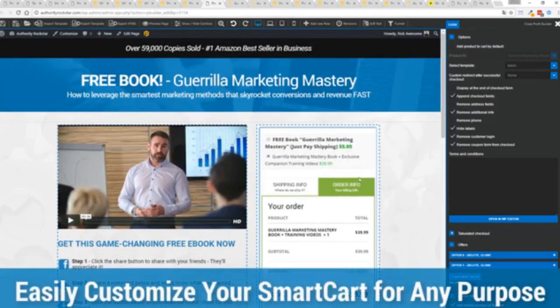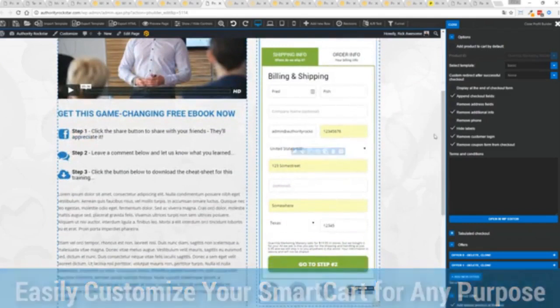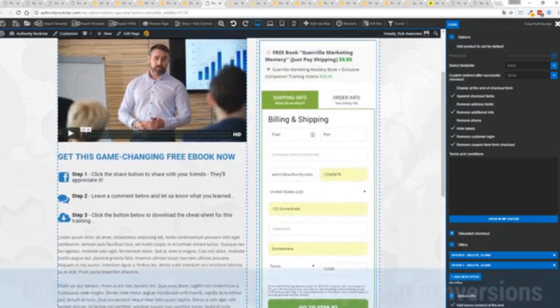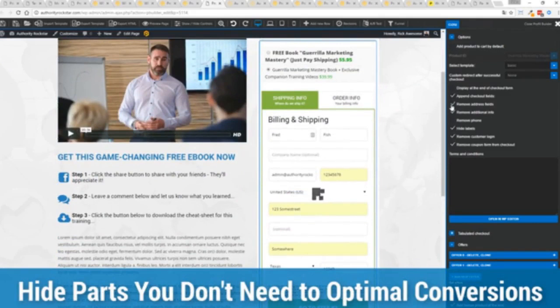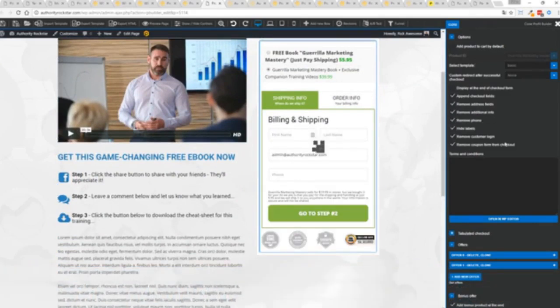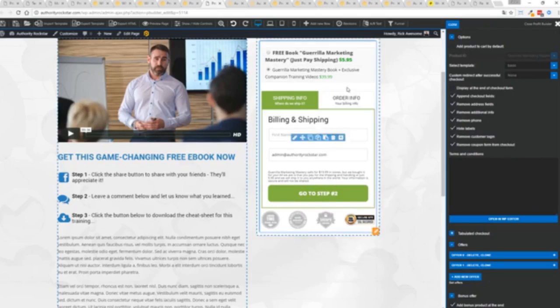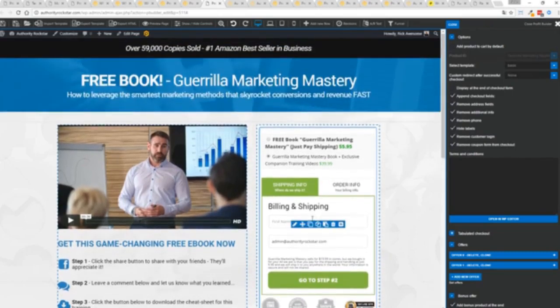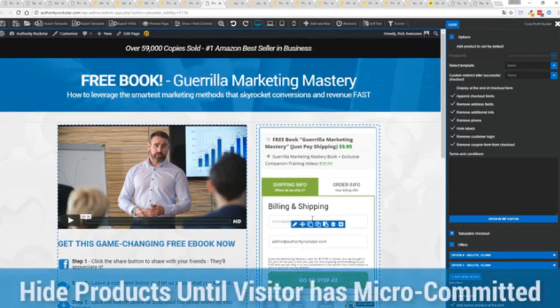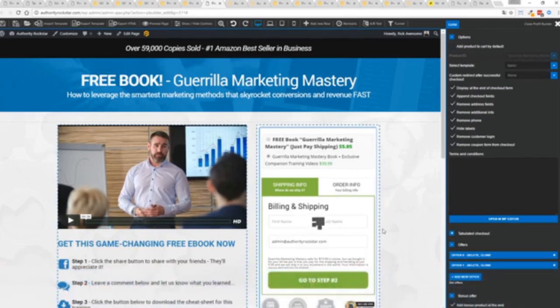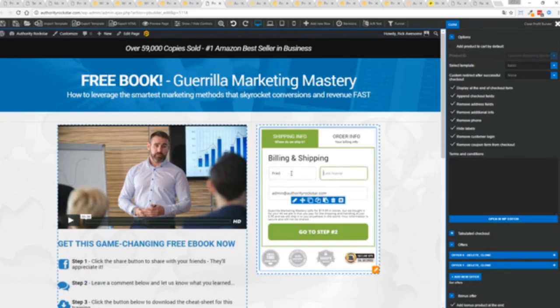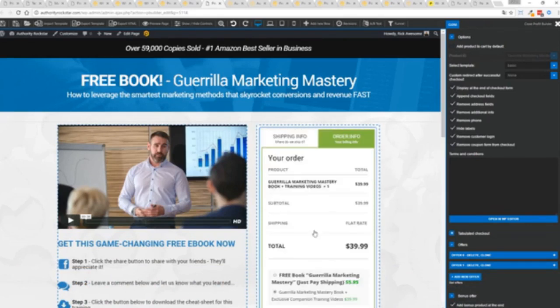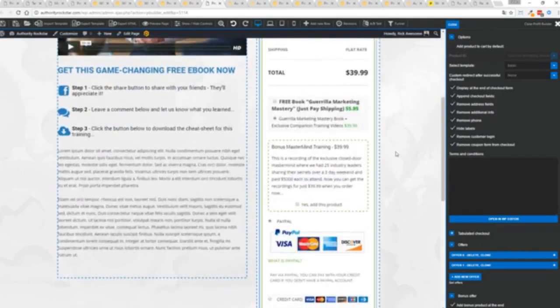You can customize this to suit your exact needs. So for example, if I'm selling a digital product, I don't necessarily need all this information. I can remove the address if I don't want to collect that information. If I don't need the phone number, I can remove that. I can check out with just the bare minimum information. If I want to encourage a micro commitment, I don't want to show all the products up here. I can hide them. I can move them till later in the process.